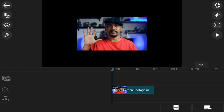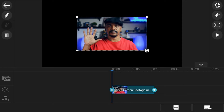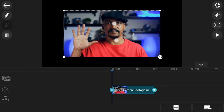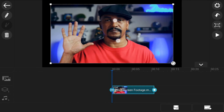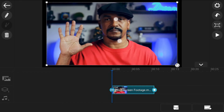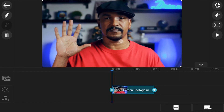Next, you want to go ahead and pinch out this video so it fills up the screen. So you want to tap on the clip on the track, then place two fingers over it and drag them out or pinch them out. Here's what the footage looks like when you're done.